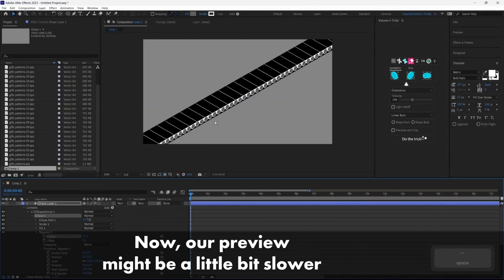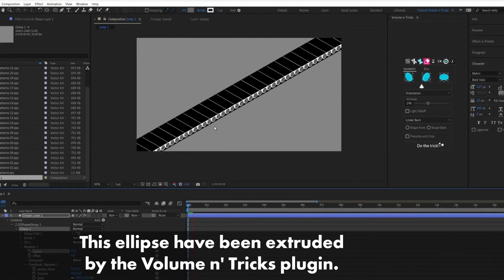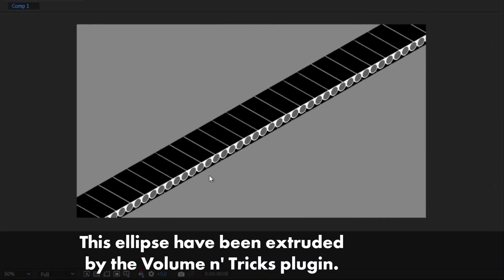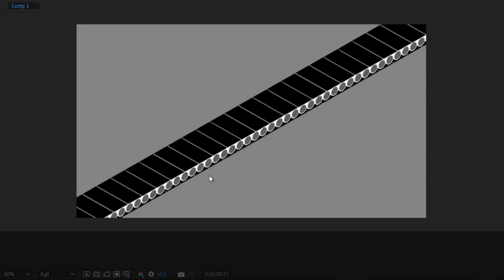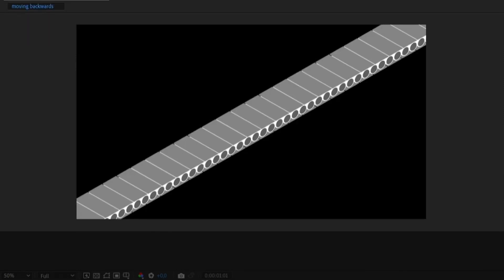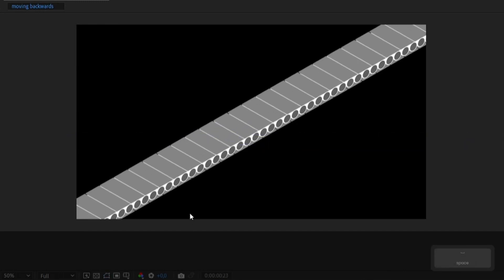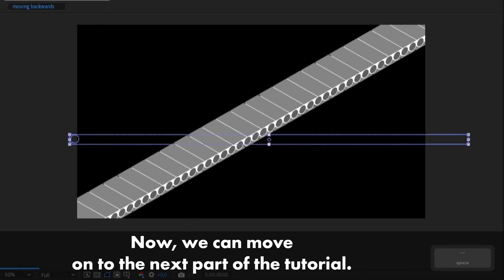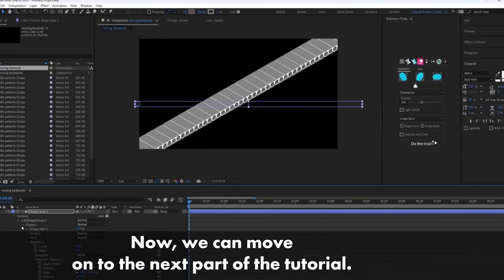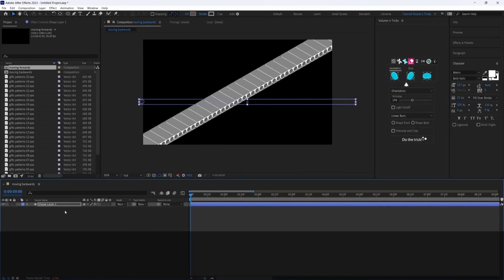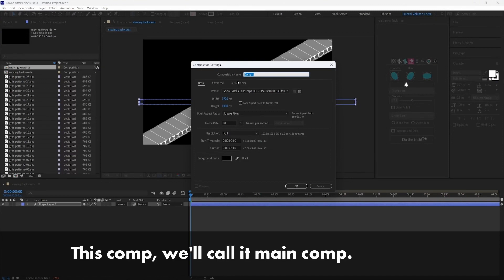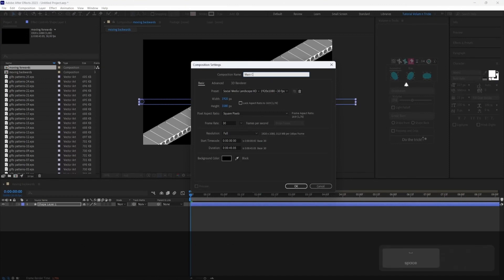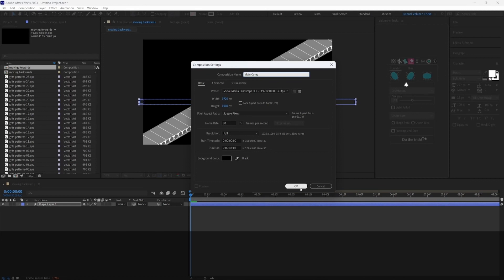Now our preview might be a little bit slower because we have a lot of ellipse and this ellipse has been extruded by the Volumetrix plugin. Okay, now we can move on with the next part of the tutorial. Let's create a new comp. This comp we will call it main comp. It has the same properties as the other comps.